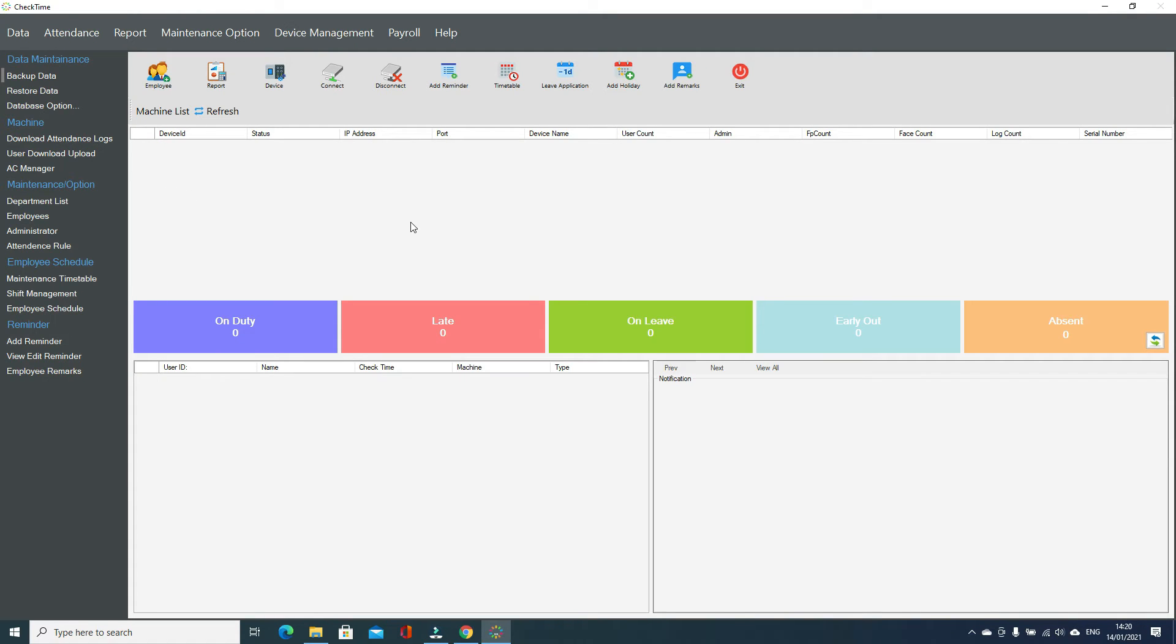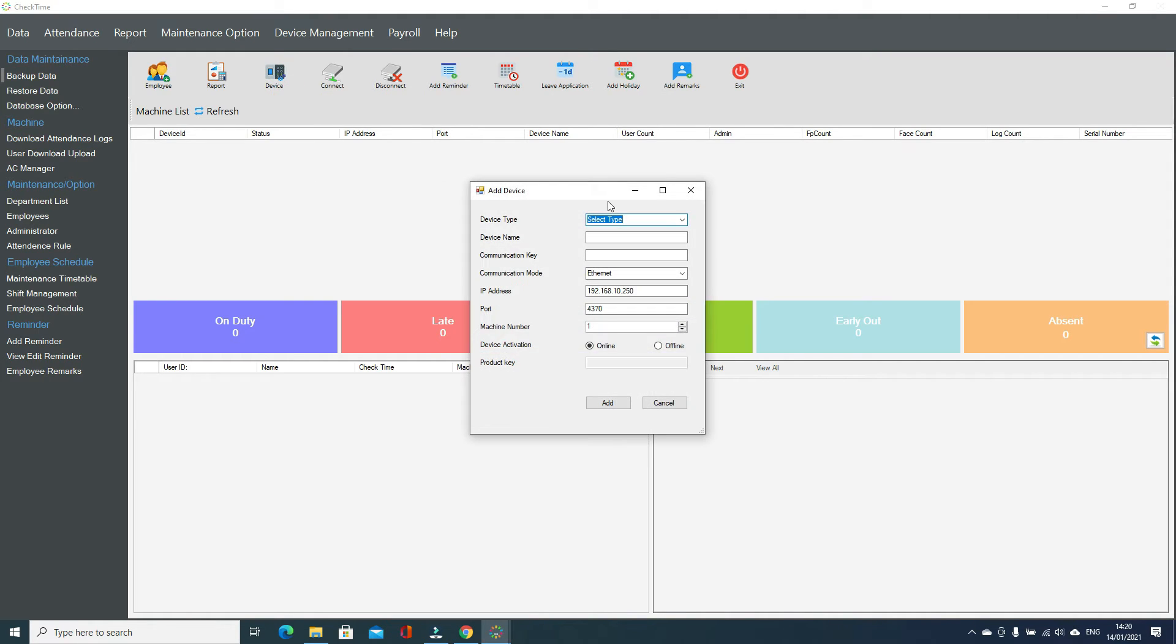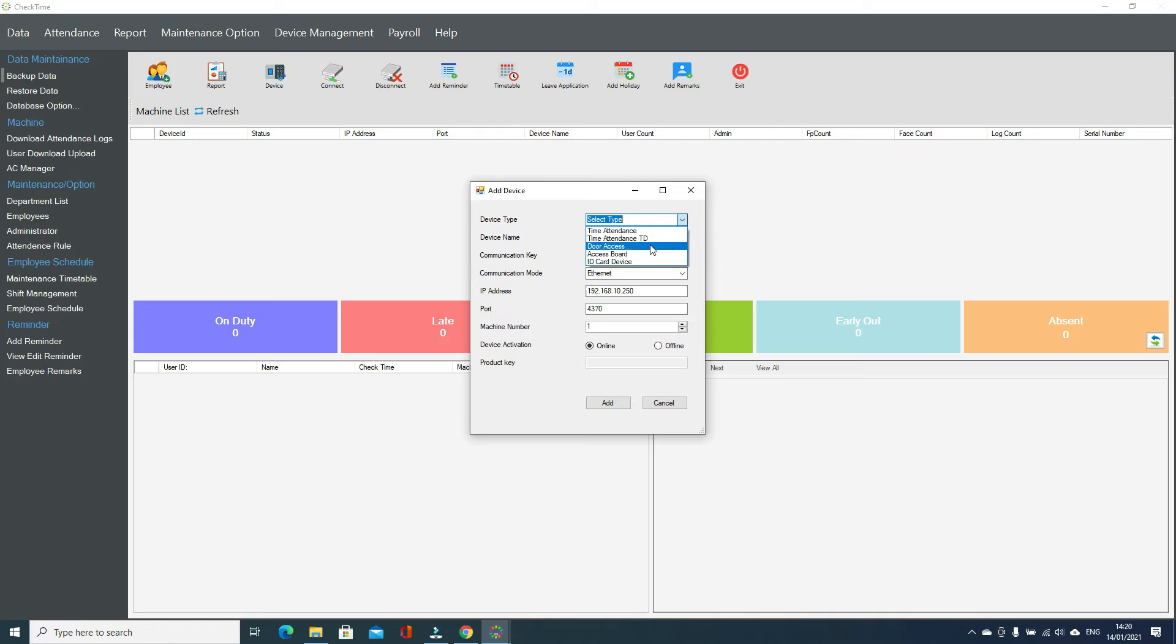So right here we are going to add our fingerprint device. First you go to device, click add new device, then select the device from the dropdown: time attendance, time attendance with temperature, door access, or whichever device you want to use.